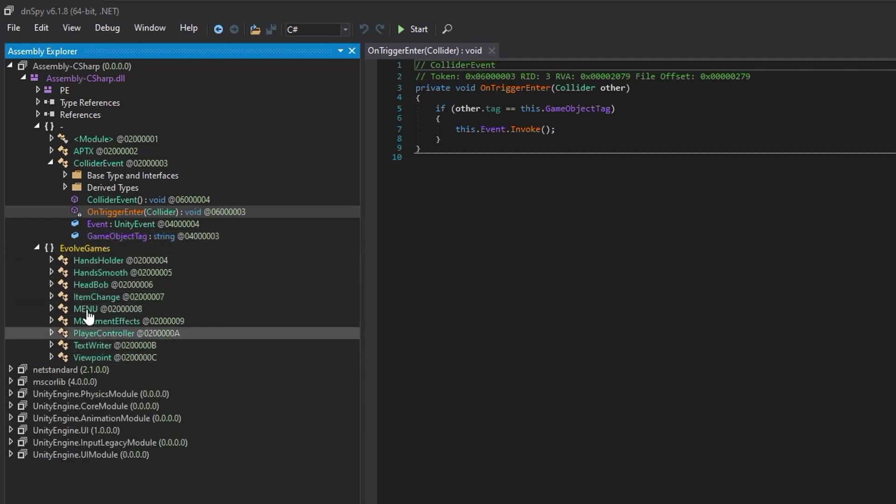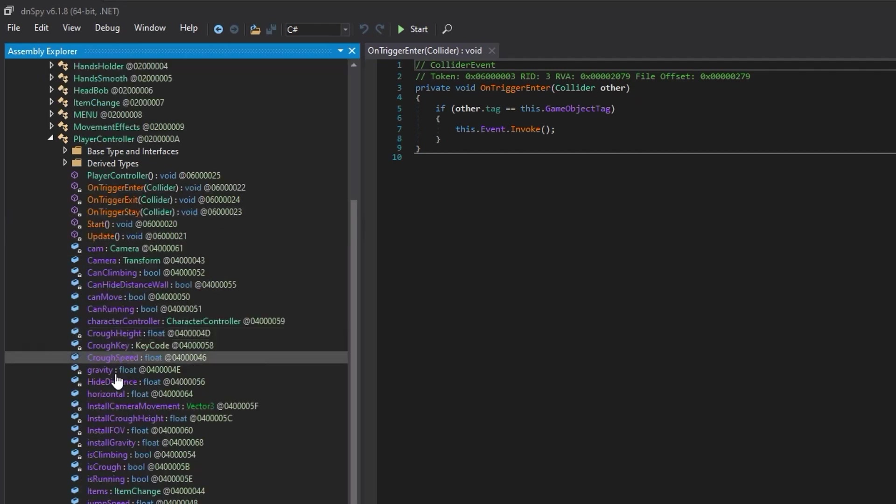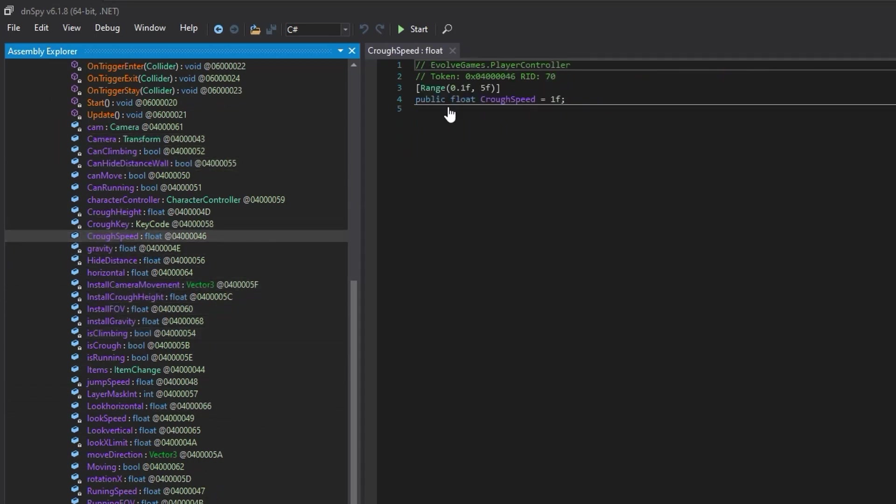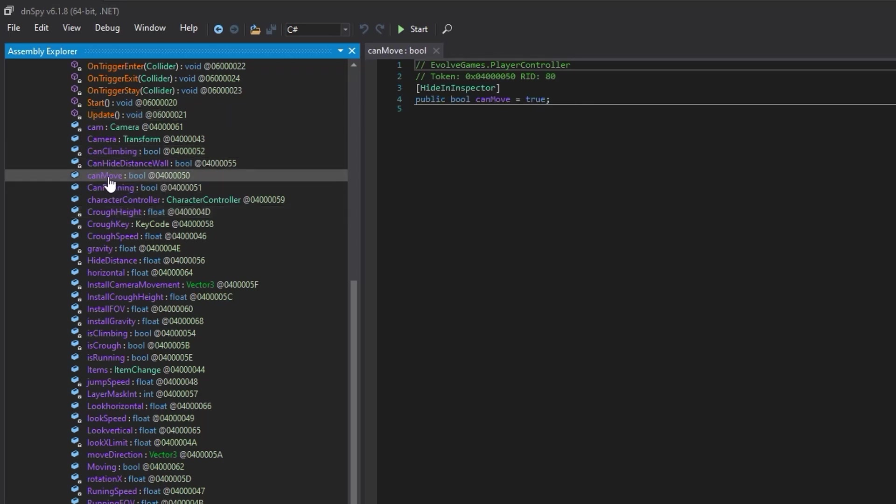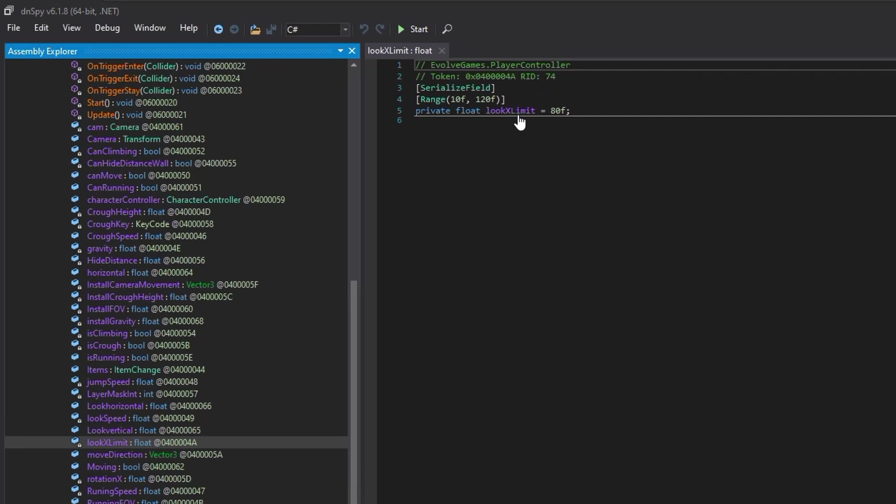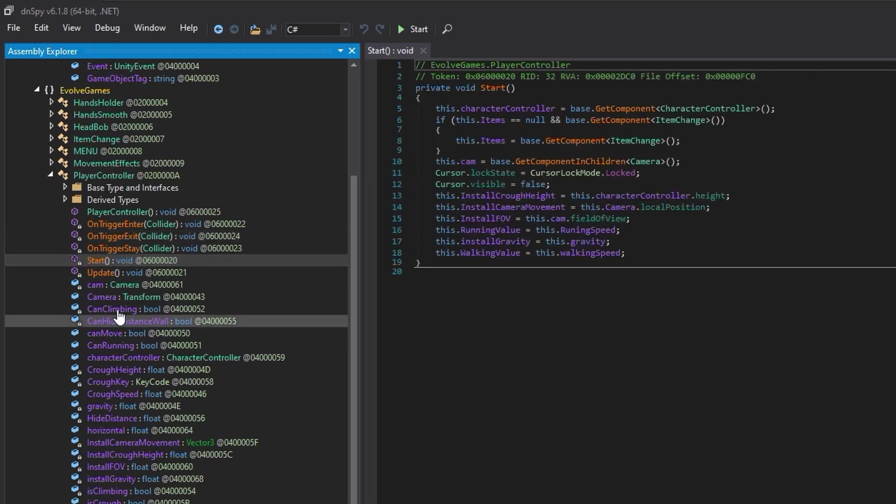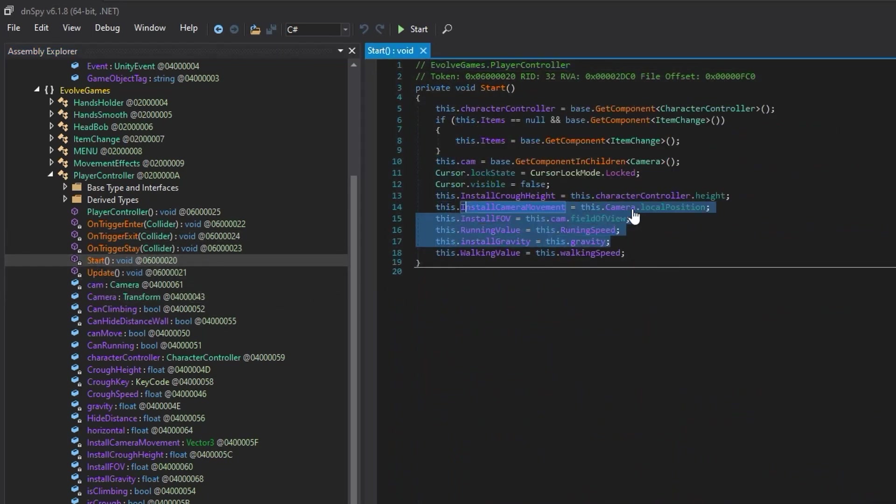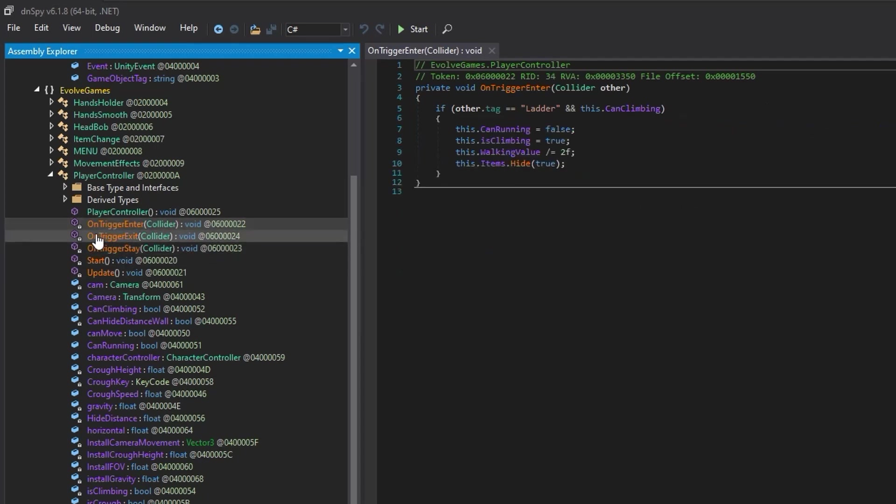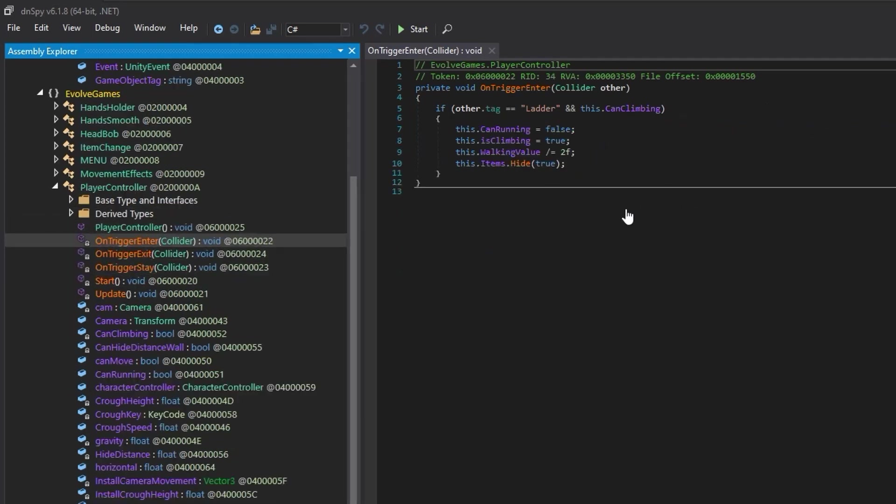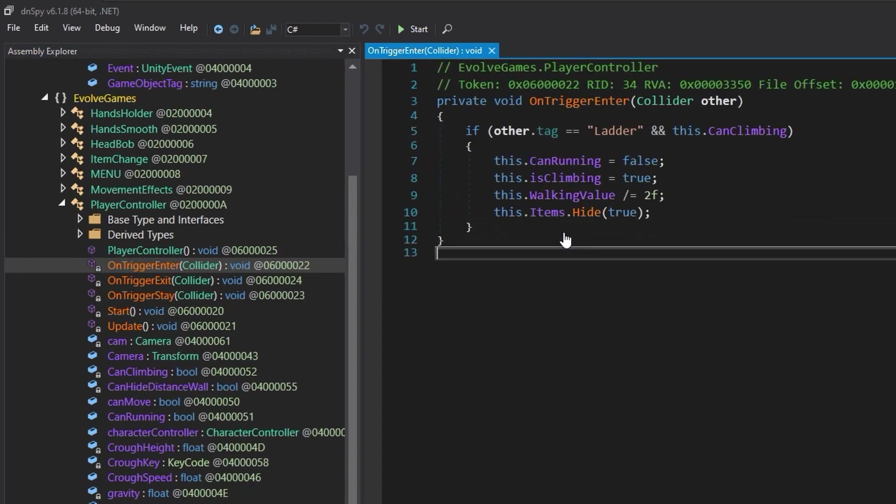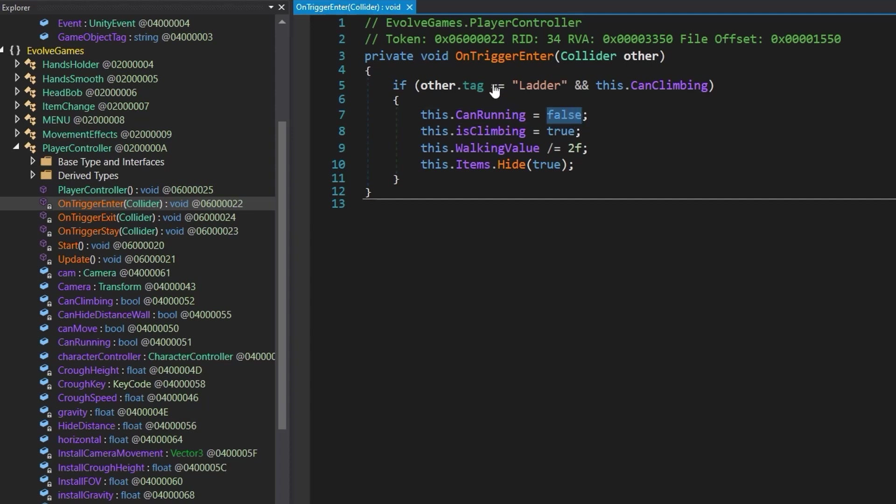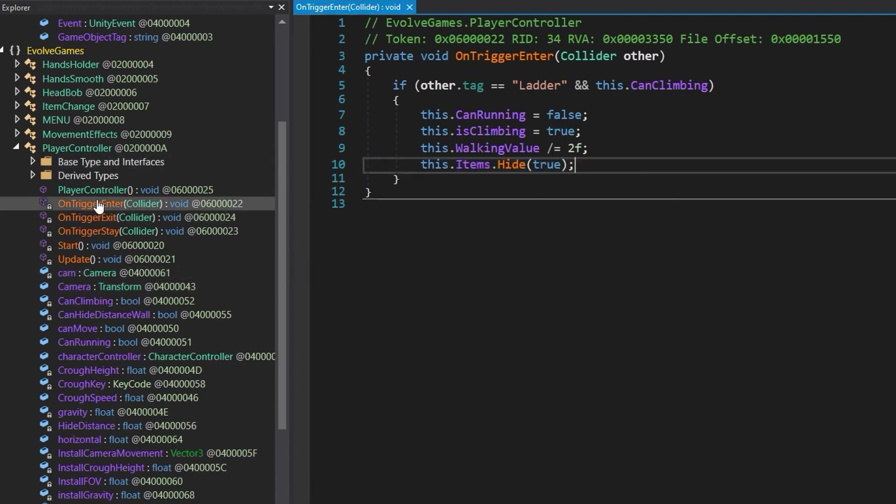So that looks interesting. We're interested particularly in anything that says collision or collider, because we know that the goal is to get through one of those walls, whether it's invisible or not. And obviously there's an issue where we're colliding with the wall. So if we can kind of get rid of that, then we might be able to walk through it. We've also got this evolve game. So we can click down here and this has a lot more stuff in it. You can see here like player controller, and we've got a lot of different values in here. Here's our crouch speed, crouch height. This is a float value. Can move. We could go and start adjusting values. Here's our look x limit. You might also have a look at some of these functions here. So we've got these methods. We've got start, we've got update.